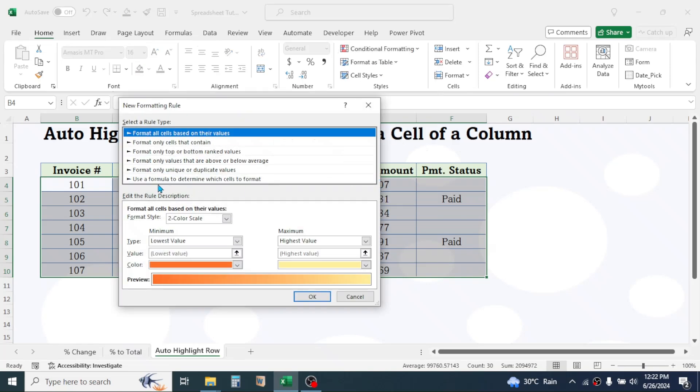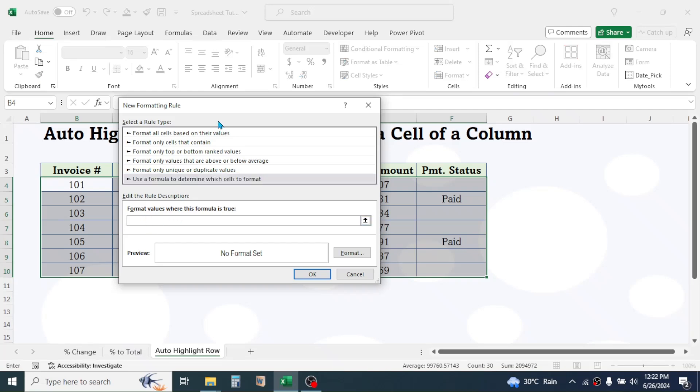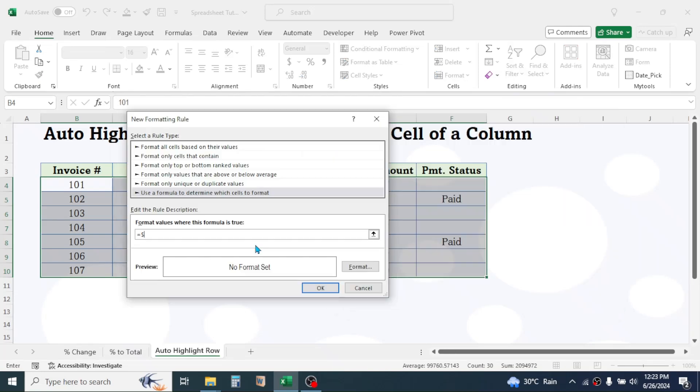Click on Use a Formula to determine which cells to format. Then here in the formula box, write this formula. Press equals $F4 equals double quotes paid double quotes. Here F is the column where there is conditional value. 4 is the row number where data starts excluding column header, and paid is the condition.